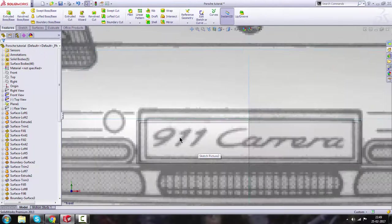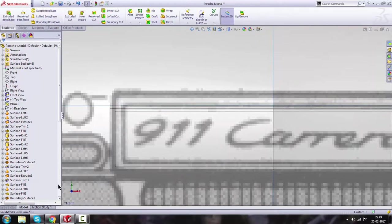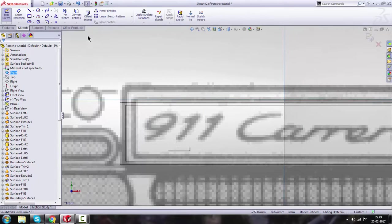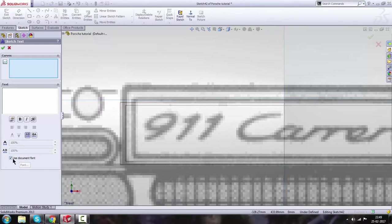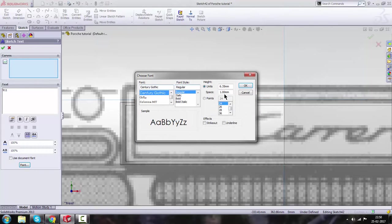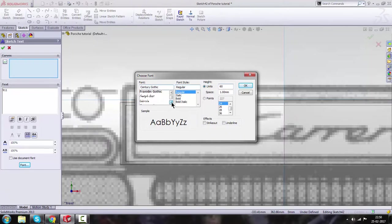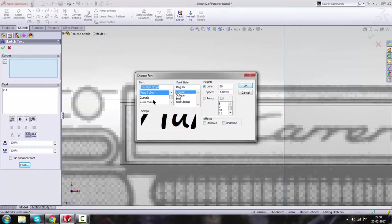Now we are going to write '911 Carrera' on the number plate. Go to Front view, make a sketch on that plane, and go to Text. Uncheck 'Use Document Format', type '911' — or the Carrera text — then click on Font. Set the font size to 60 millimeters and the font type to Freestyle Script. Click OK.